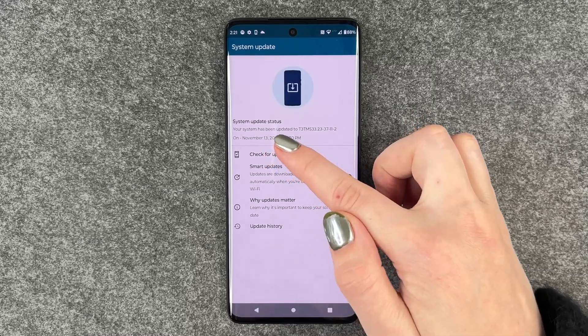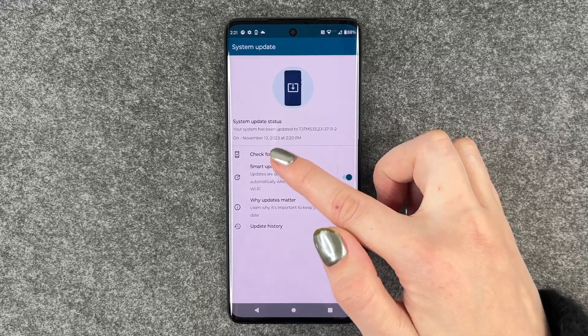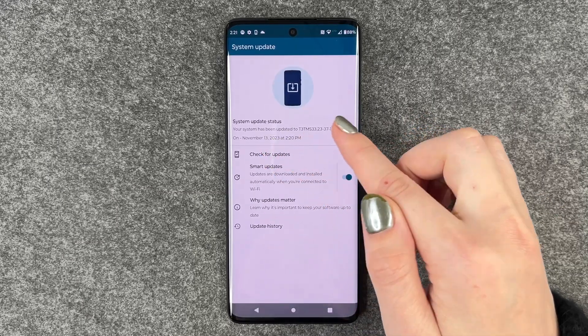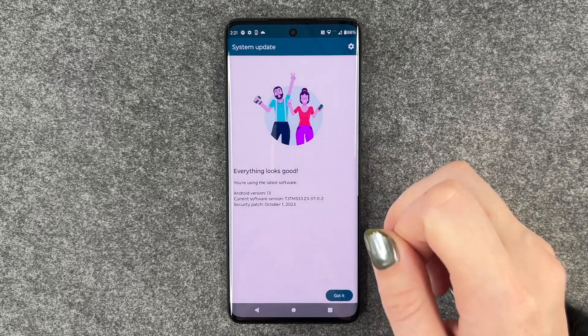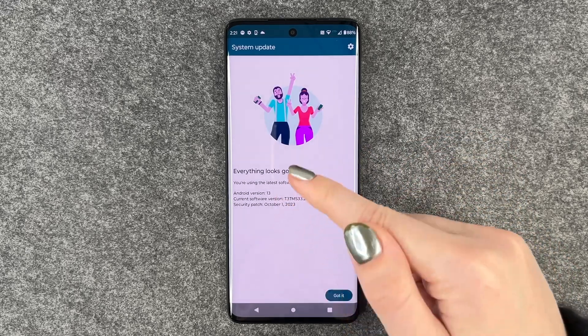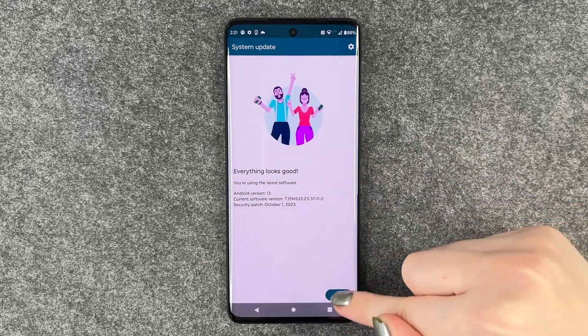Now it says System Update Status: your system has been updated. We can check for updates again — everything looks good.